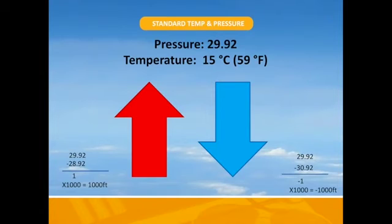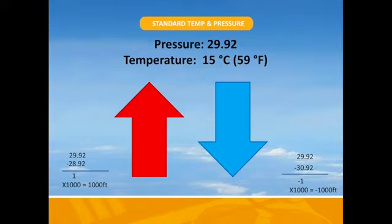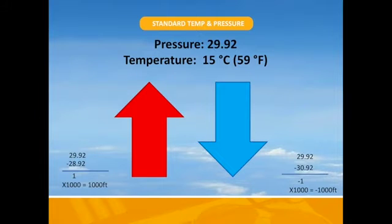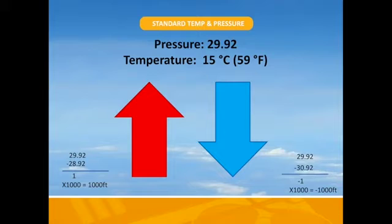For most of our altitudes we need some sort of starting point or reference. Since the altitude readings can be affected by weather, we must set both the standard for pressure and temperature. The standard is referred to as standard pressure or standard day. When the pressure reading is 29.92 inches of mercury and the temperature is 15 degrees Celsius, we have our standard. Anything below or above is non-standard and requires us to make adjustments.